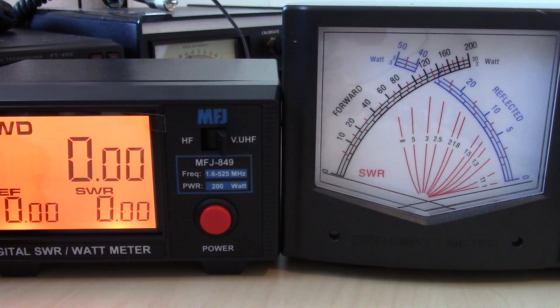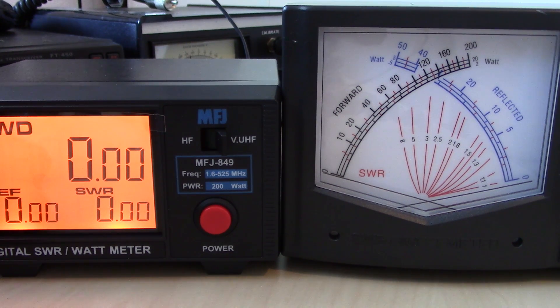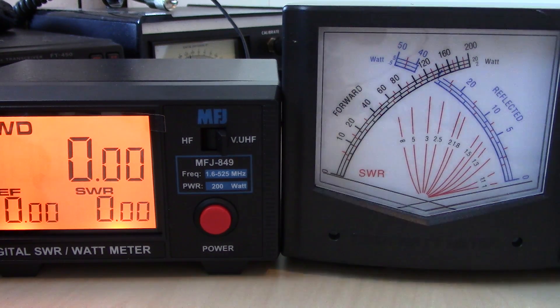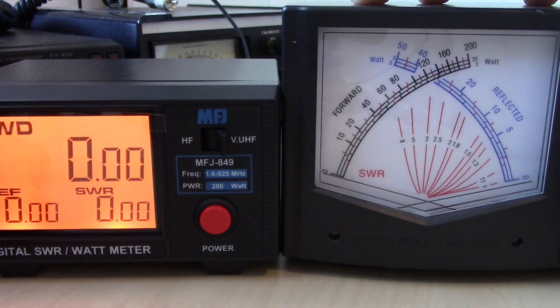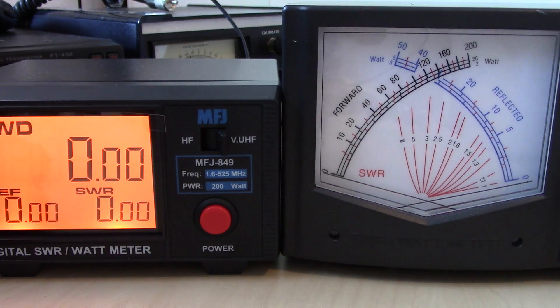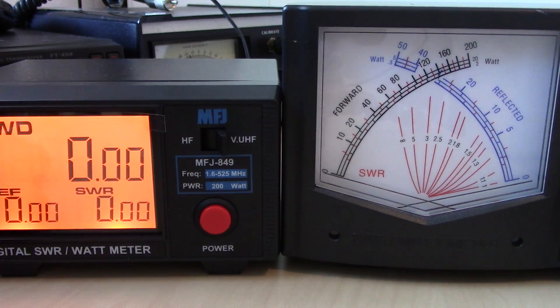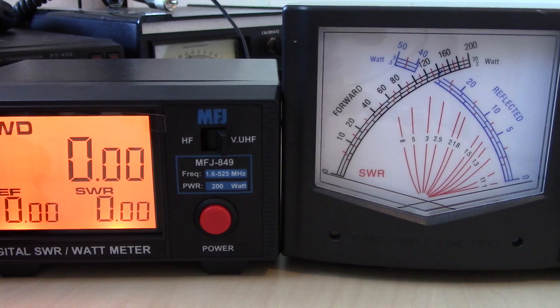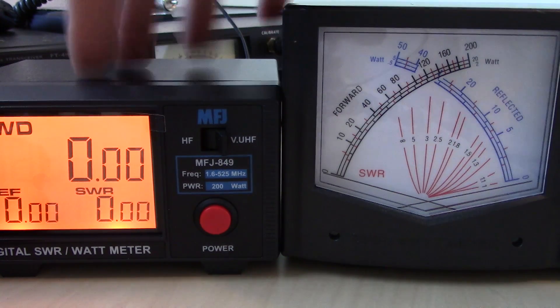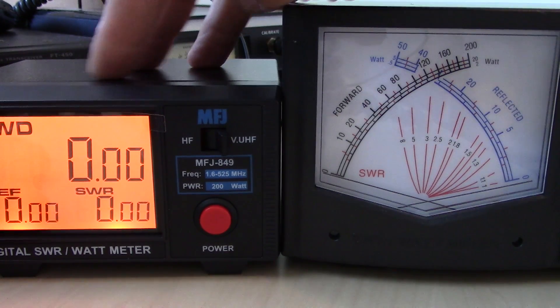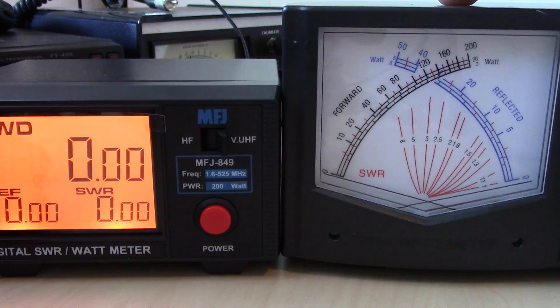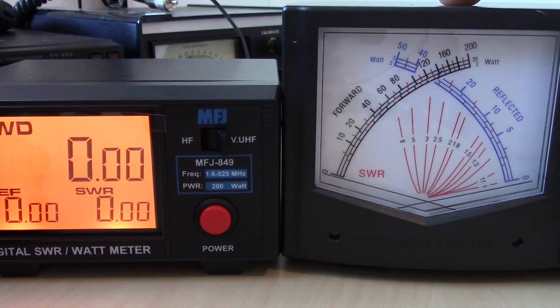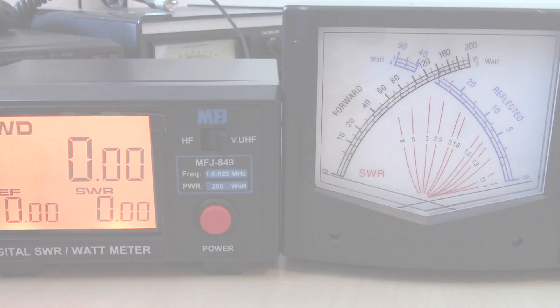But similar in operation, same specs, same power handling. And the only difference I see on the 894 cross needle looks to be that it has an average and PEP function select, whereas this one does not. So maybe this one is just a standard average power, and the other one's got the hold for the peak envelope power.